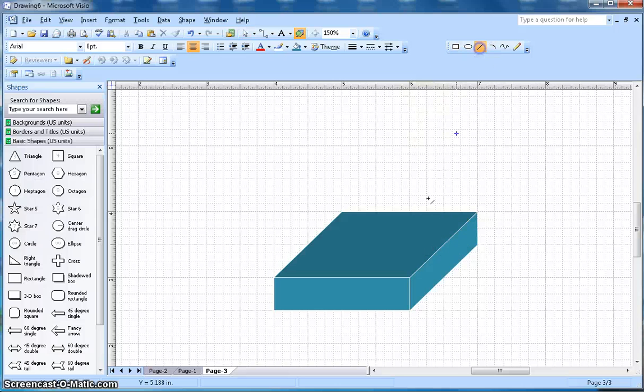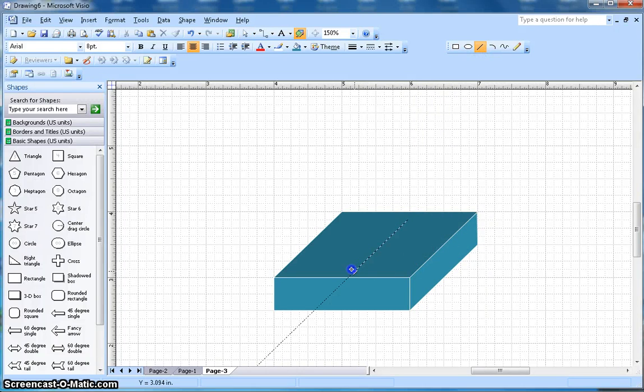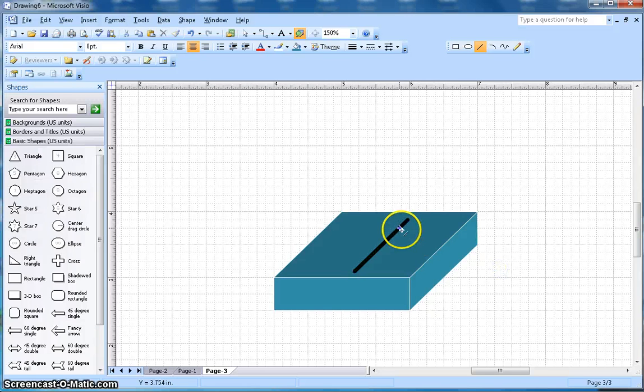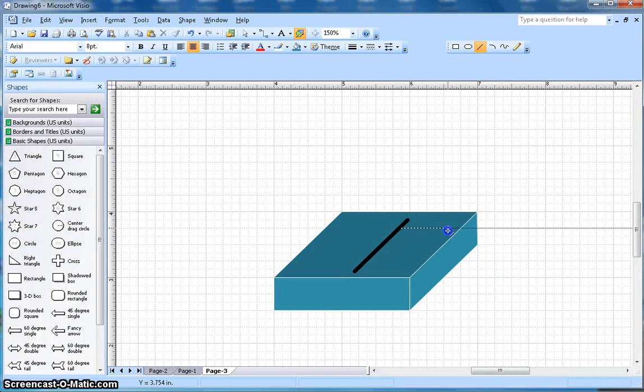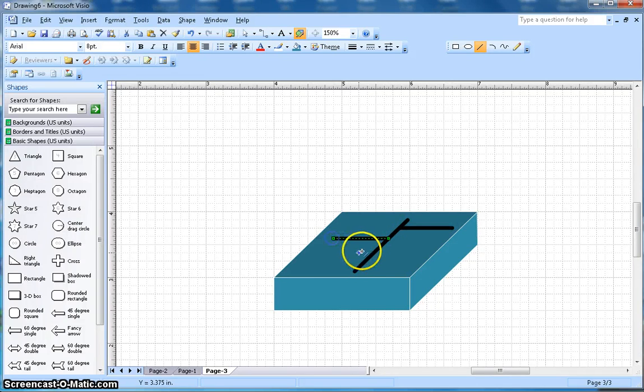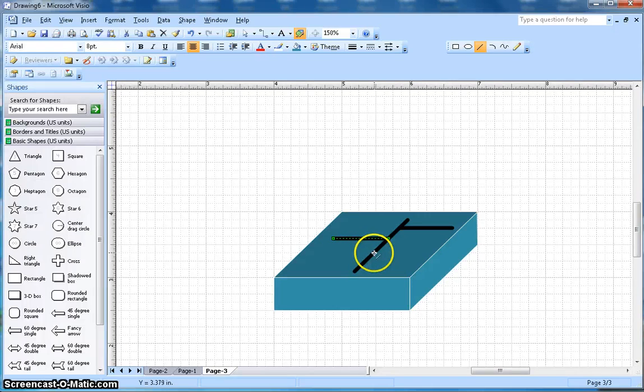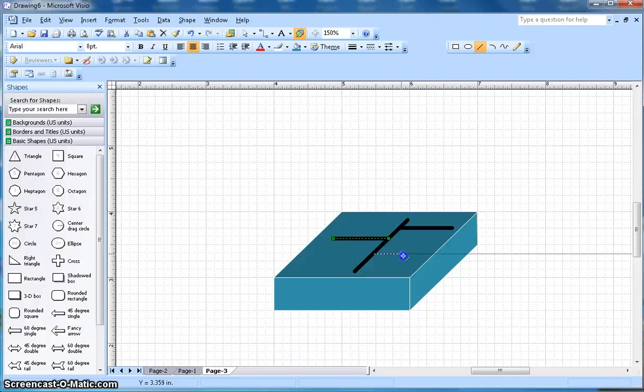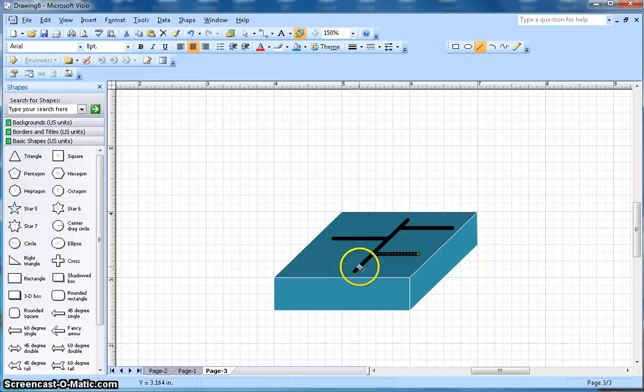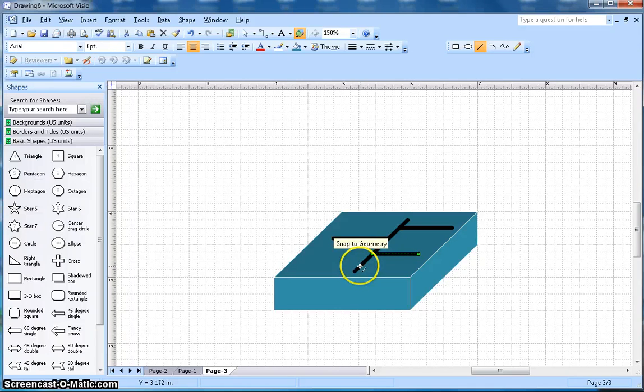Next thing I need to draw are the arrows here. I will first mark the location of the arrows. First arrow will go here, second will go here, third one will go around here, and fourth one will go here.